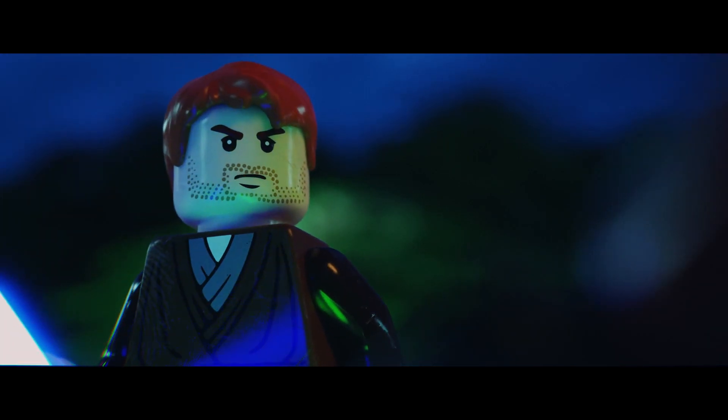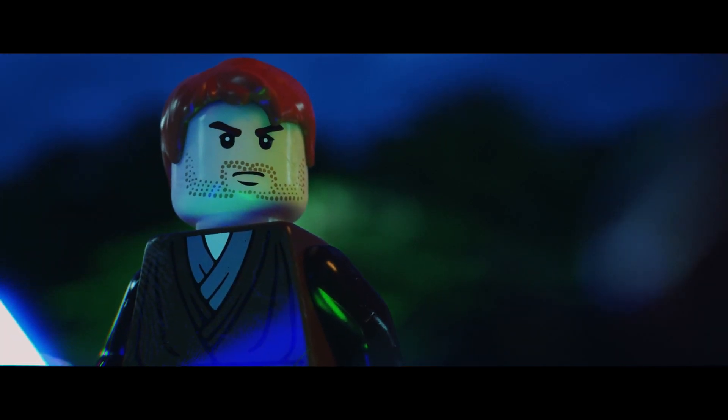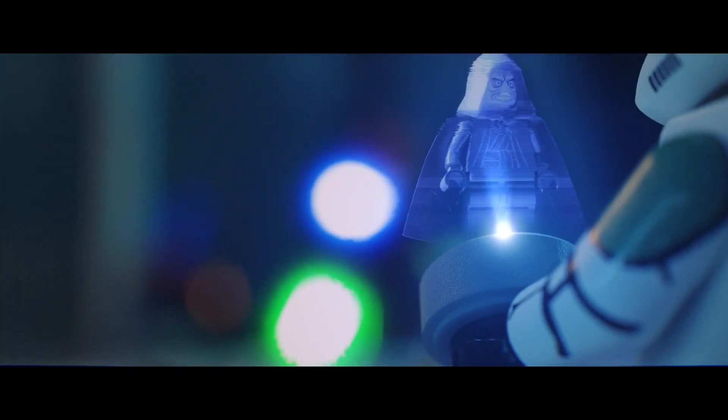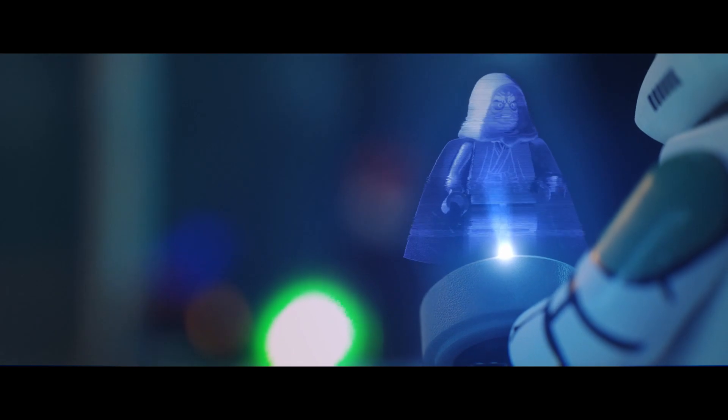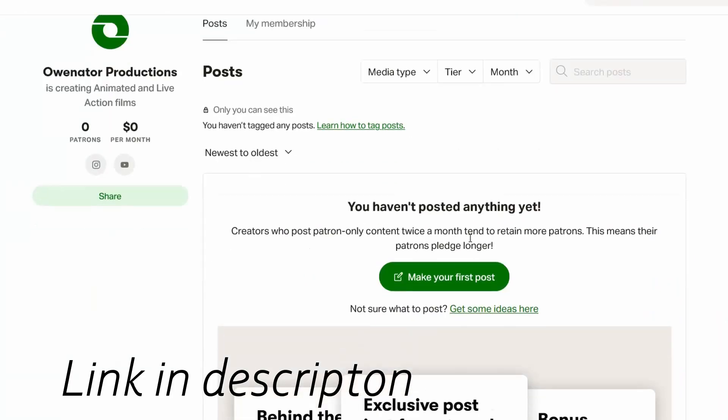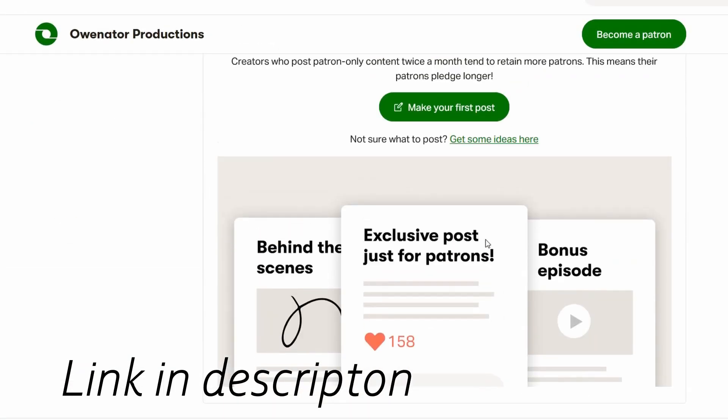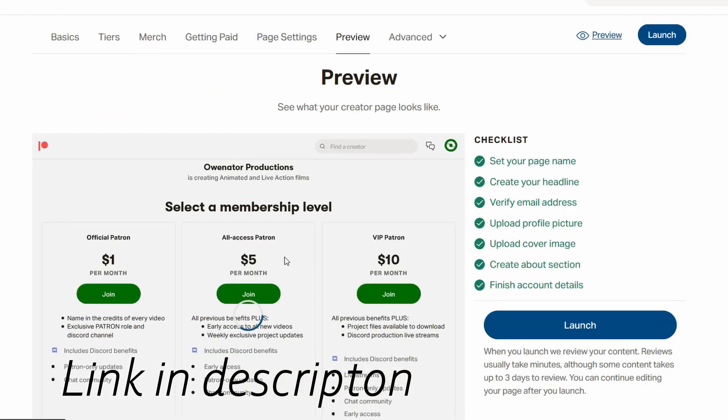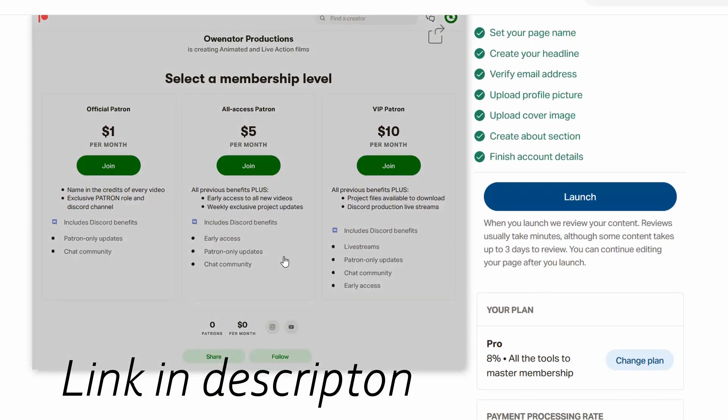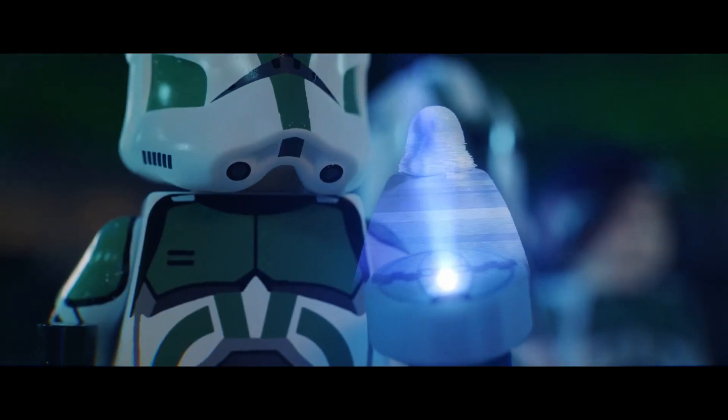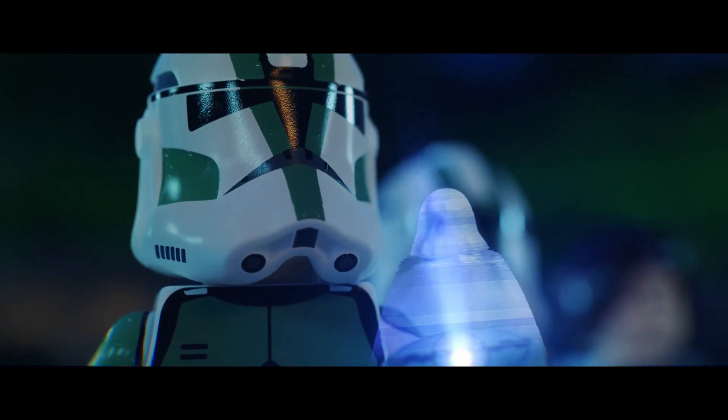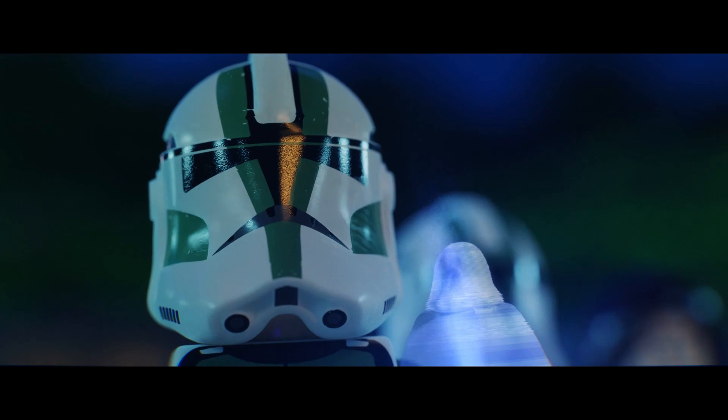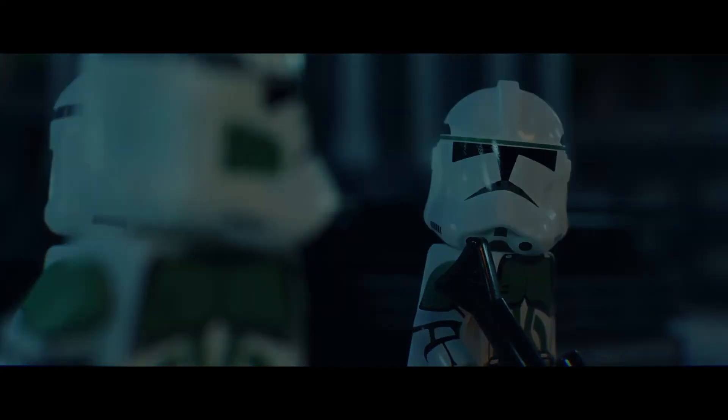That's pretty much it. Hopefully you enjoyed that behind-the-scenes info. If you did maybe consider joining my Patreon. The more support I get the more awesome content I can make and I do have big plans for the future and I have so many more stories I want to tell. Hopefully I can tell as many of them as possible.